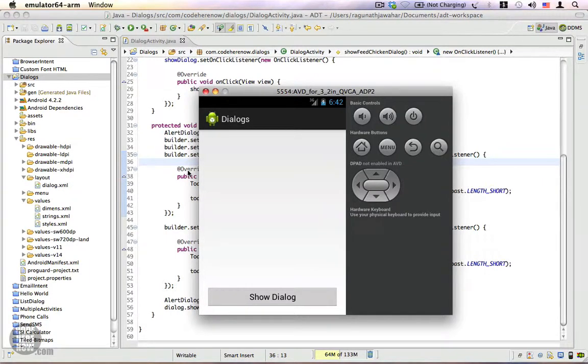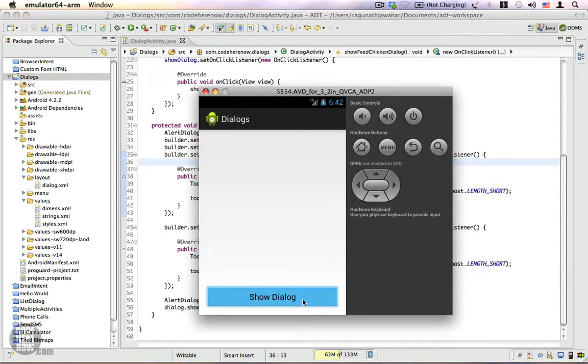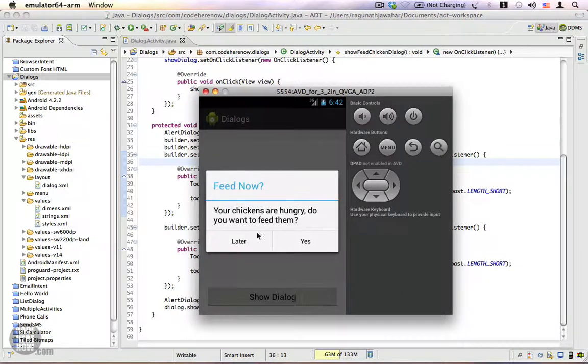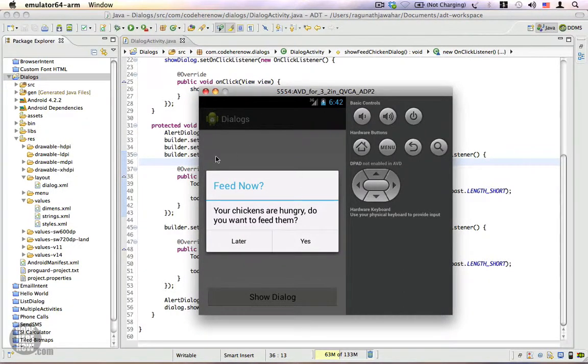We'll be improving upon the previous example. Let's see how a normal dialogue behaves. I'm going to click on the show dialogue button and you can see we have the dialogue right now. If I try to click anywhere